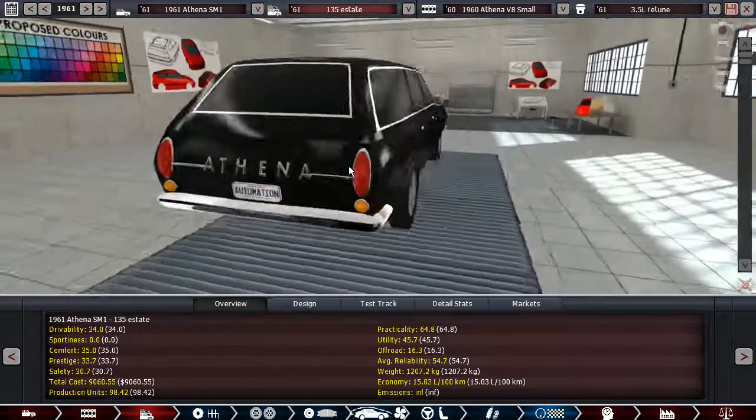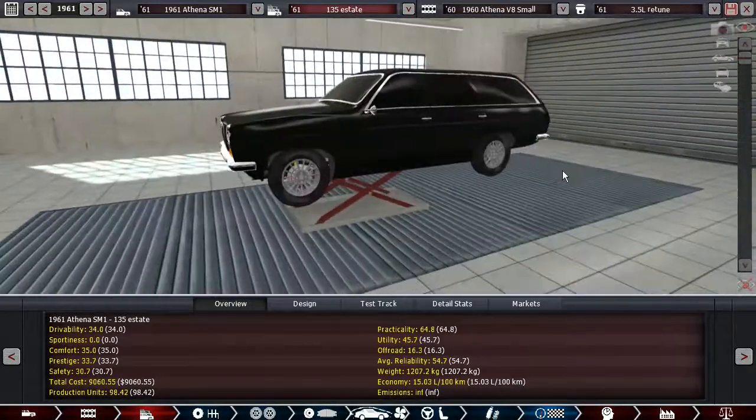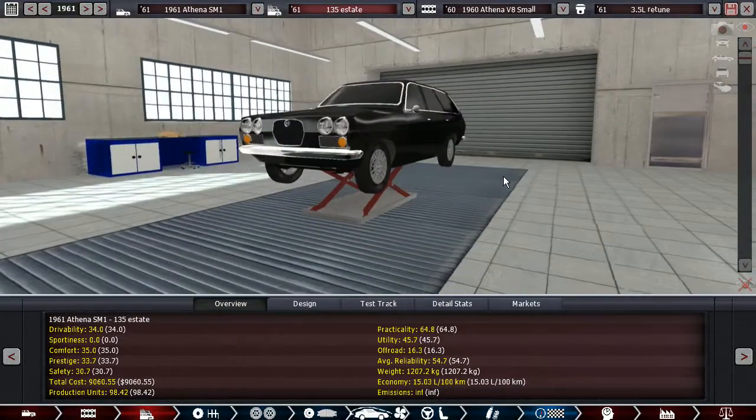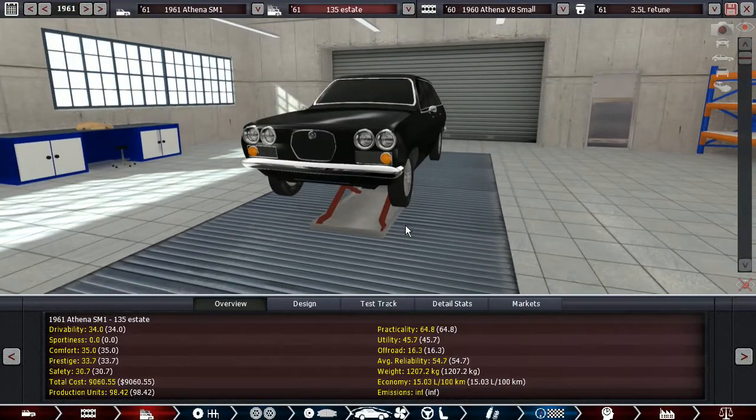Hope you guys enjoyed this episode of Automation. Leave a like or a comment if you did. Thanks for watching. I'll see you next time.